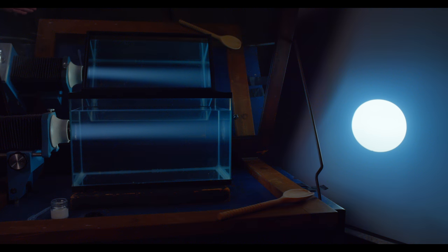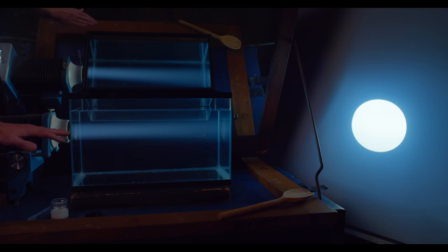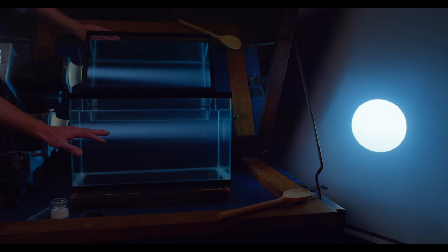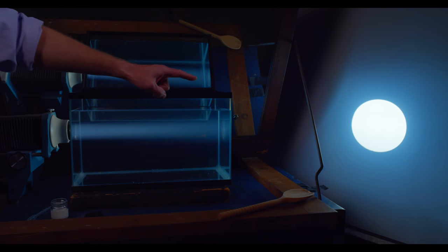So here we're looking at the light from a projector shining through an aquarium tank and onto a projection screen at the far end.